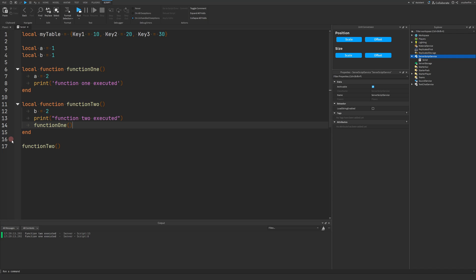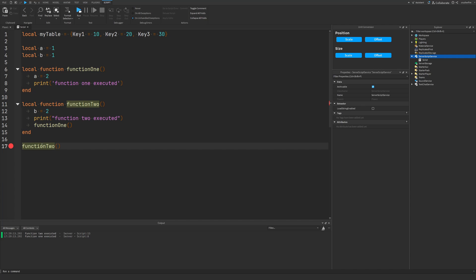To add a breakpoint, go to the left-hand side of your script where all the line numbers appear. You'll see a little transparent red dot indicating that you can add a breakpoint on any of these lines. I'm going to add a breakpoint on the function call here. When I run the game, this active breakpoint is going to pause execution and throw me back into the script to start walking through its execution.